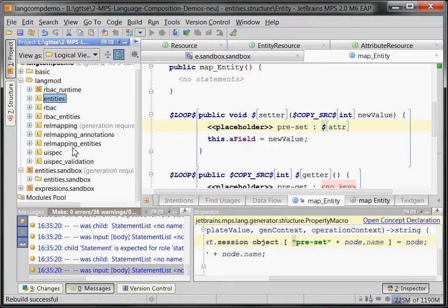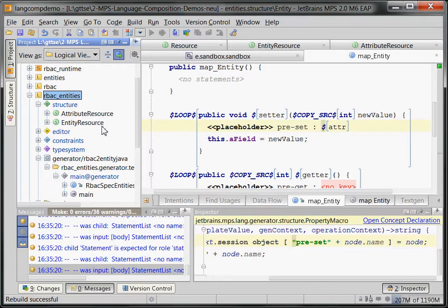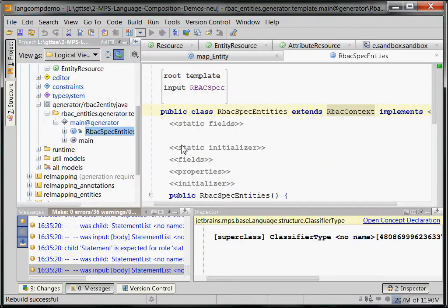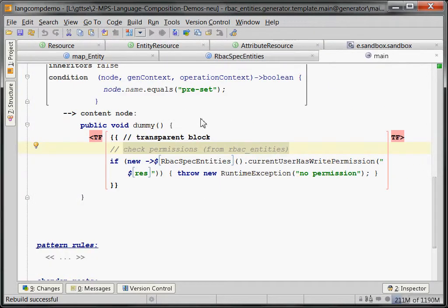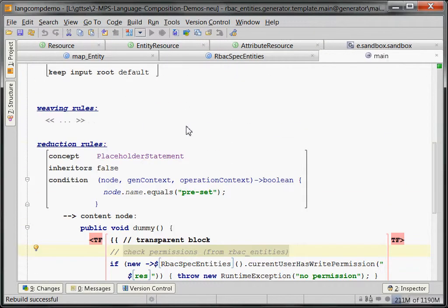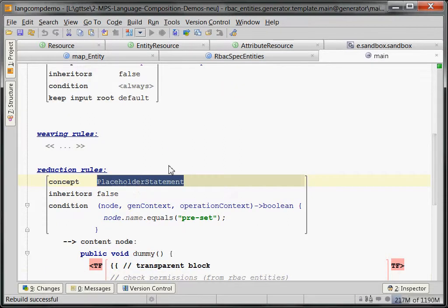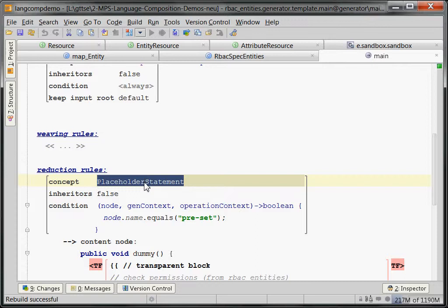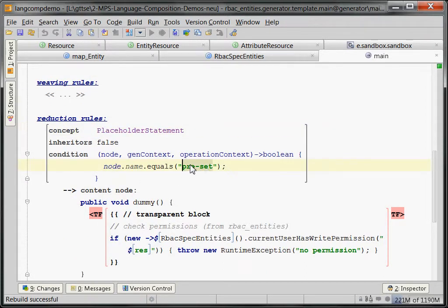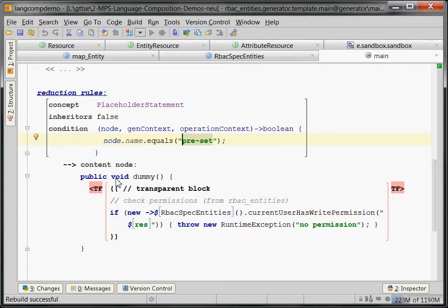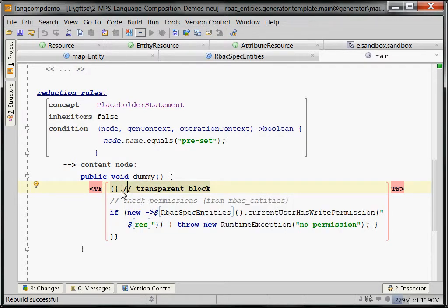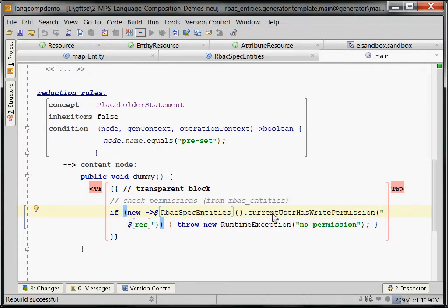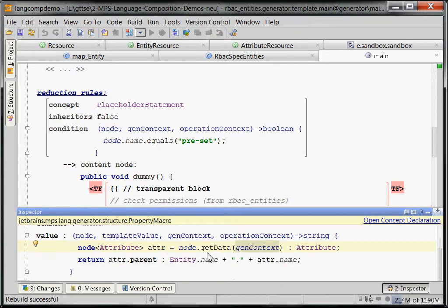So, let us look at the generator for permissions. That's the RBAC entities generator. So, what it does is it defines a reduction rule for placeholder statements, which means that whenever it treats code, it takes placeholder statements, if their name equals preset, remember that's the name we put in the entities generator, and replaces it with this code. And this code, as you can see, is basically the block, which does the – actually, that's where the not is missing. So, which performs the check.